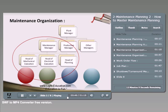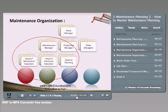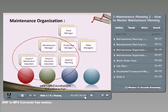Underneath the maintenance manager, three main functions typically report to them: the head of mechanical execution, the head of electrical execution, and the head of planning. Full cooperation and teamwork between these three functions is needed to build a strong maintenance organization and a robust maintenance system in any plant.